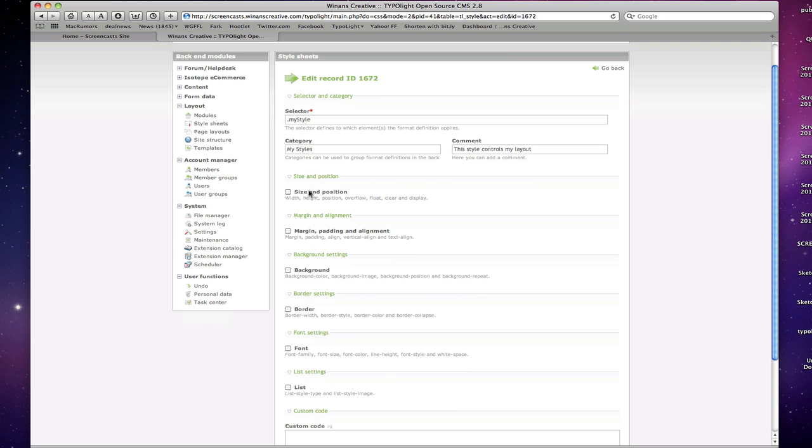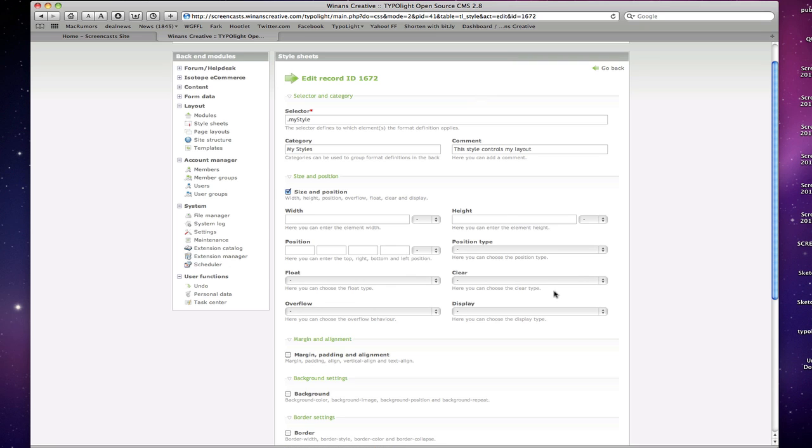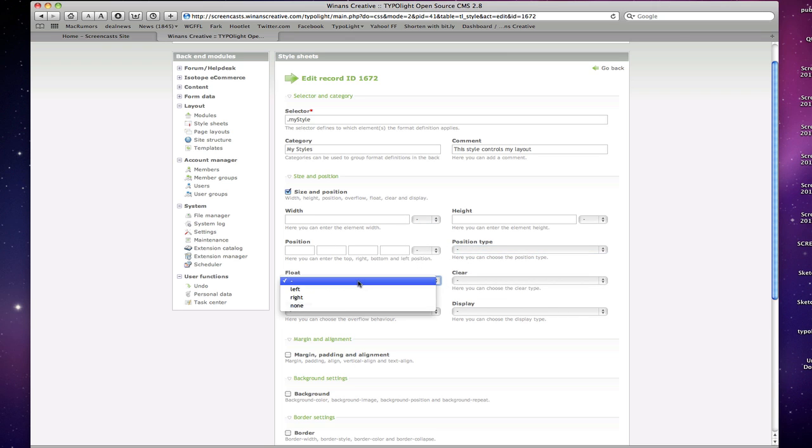We have size and position, which when you check that, it pulls an interface here that allows you to adjust things like the width, the height, select various units of measurement as well, position, position type, float left, right, or none.